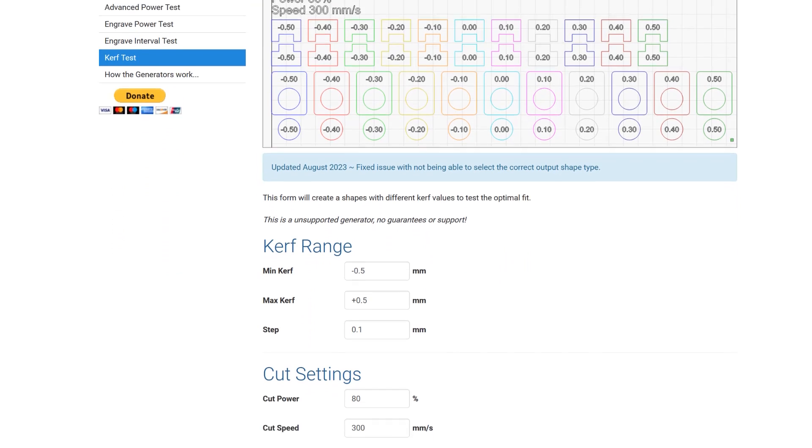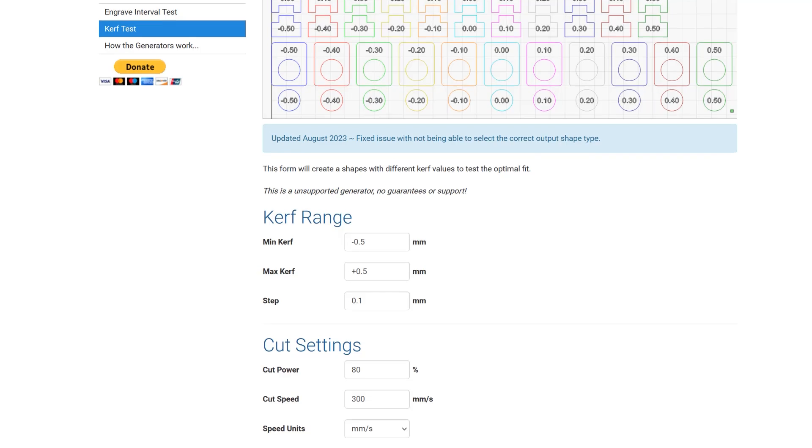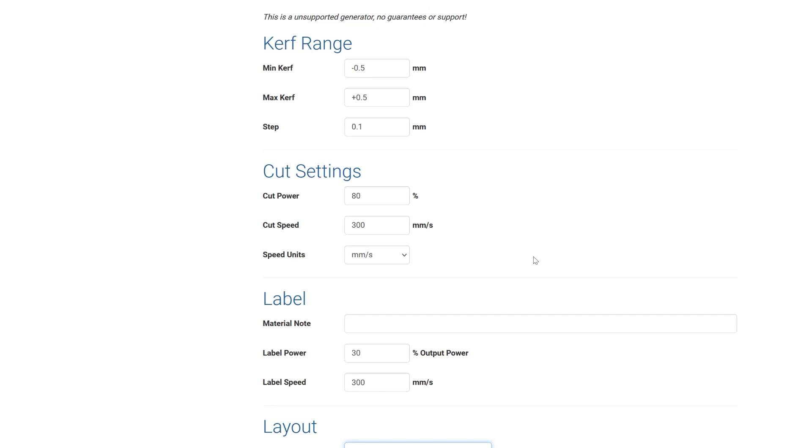All we need to do is come down here and we're going to set our kerf range. This is the default. I'm going to leave this as is for this first run. Then you're going to set your cut settings so whatever power and speed that you want for your material you're using. So you need to know first of all what power and speed will cut through this material you're going to use for this test.